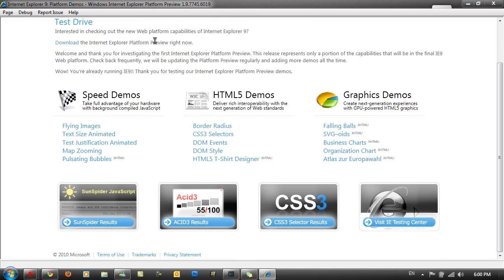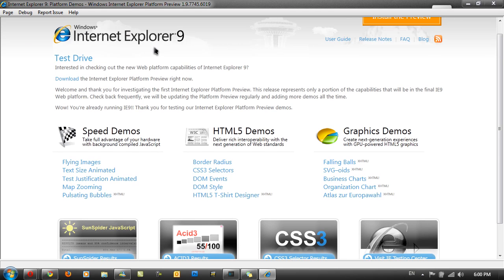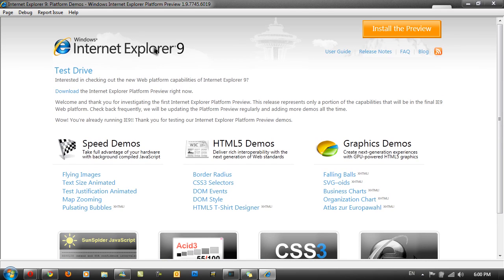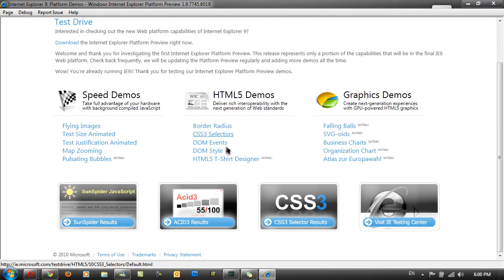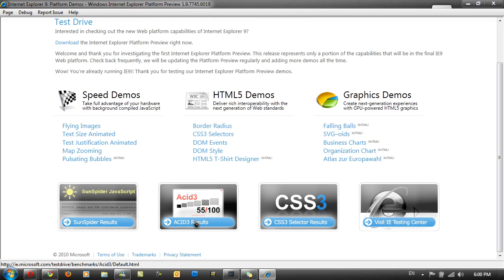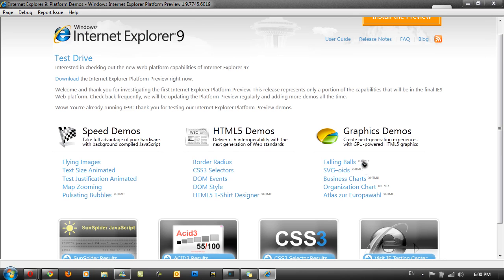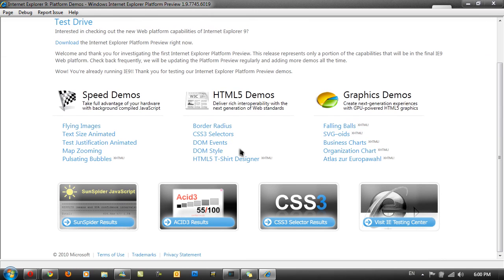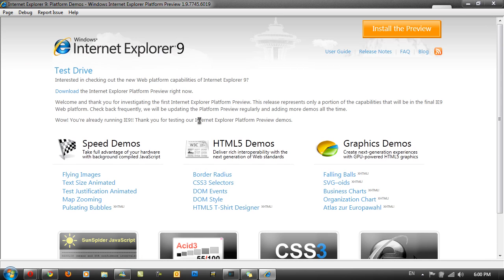So there are really big updates, some really big updates like HTML5 support, CSS is better, ACID3 results are there, and I think the JavaScript is also better. There's also some new XHTML stuff. And you can just really go across these little options and just see the new updates.